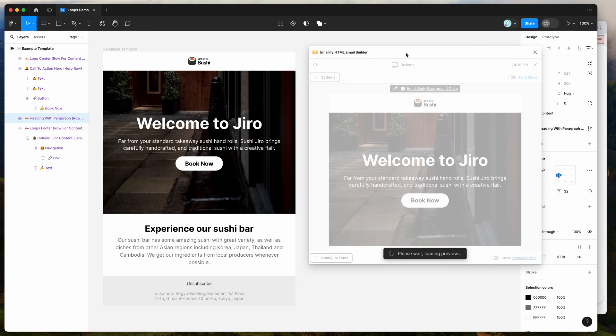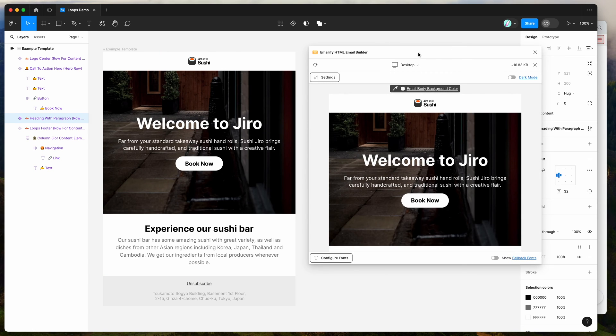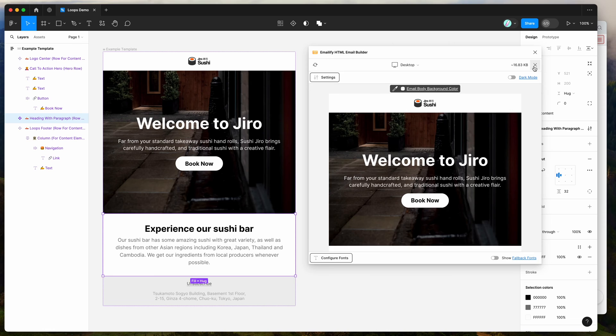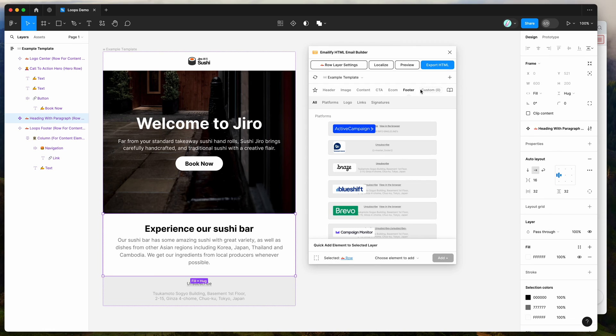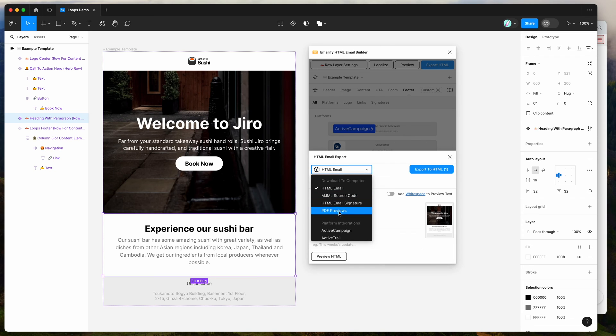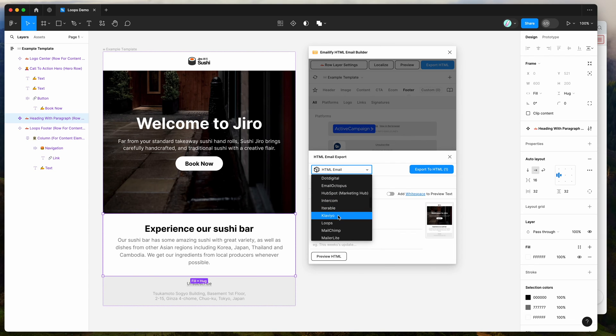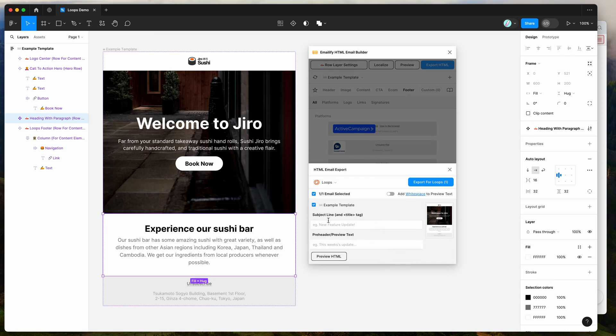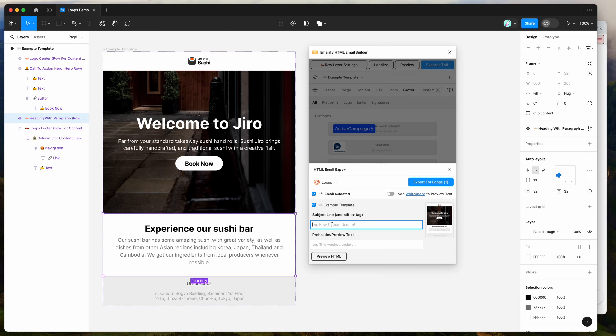So provided that you're happy with your preview and you're happy with your design, you can then click on the export HTML button in the plugin and change this HTML email option and scroll down to platforms and again, find the Loops platform. So you want to click on Loops and you just want to make sure that you select the email you want to export. You can add your subject line here.